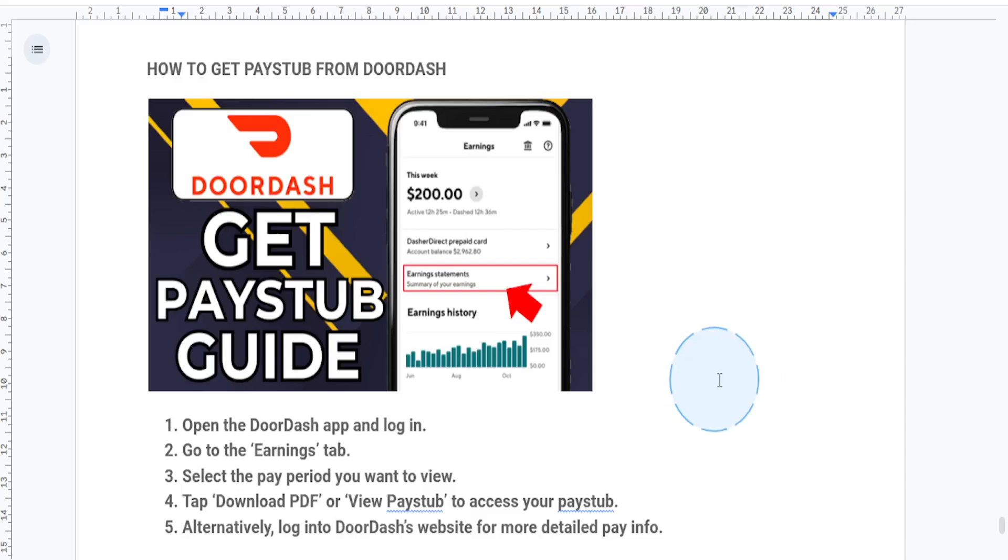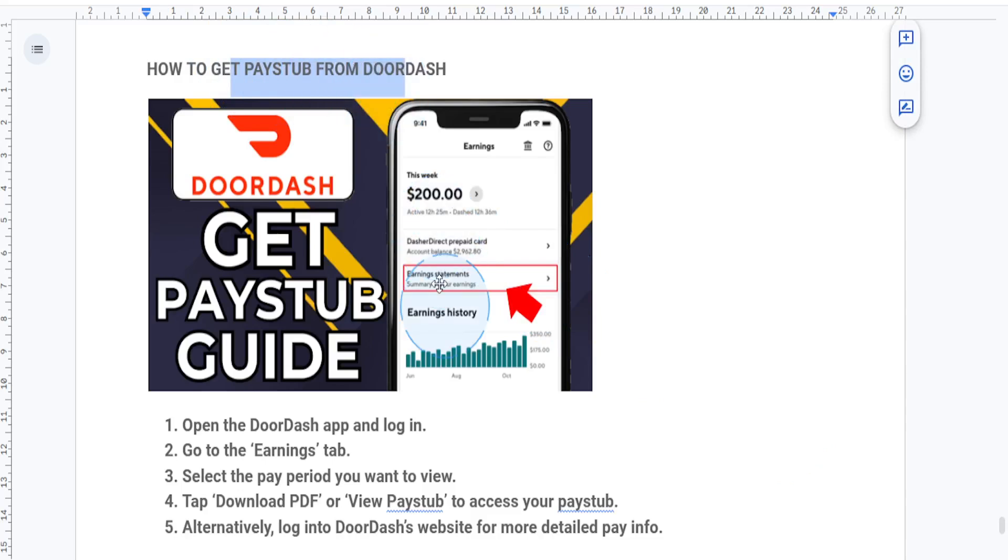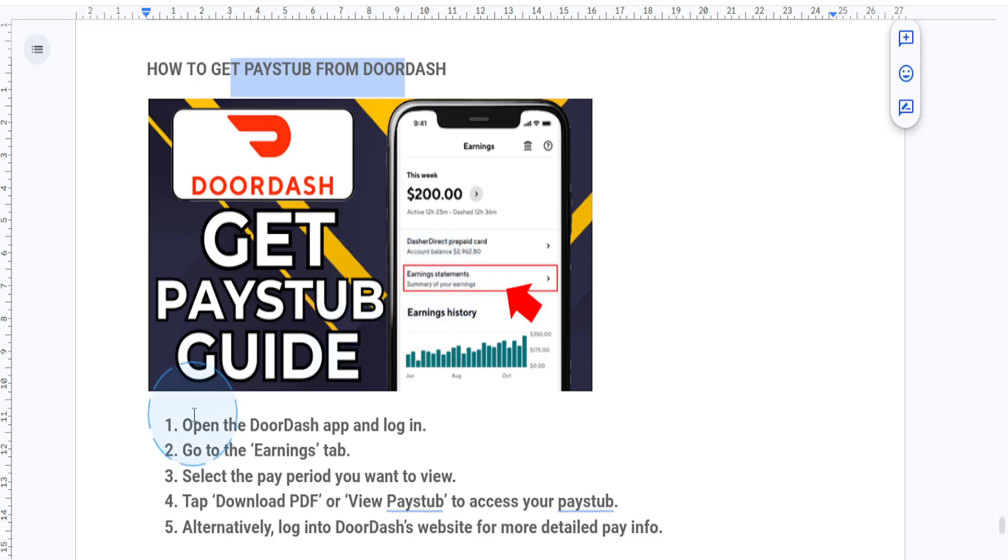Hey there Dashers, if you're looking for a way to get your pay stub from DoorDash, you're in the right place. Whether you need it for taxes or personal records, I'll guide you through the simple process. Let's get started.